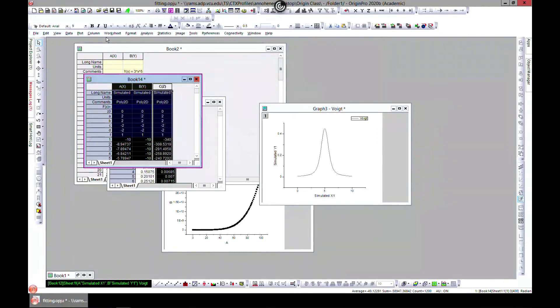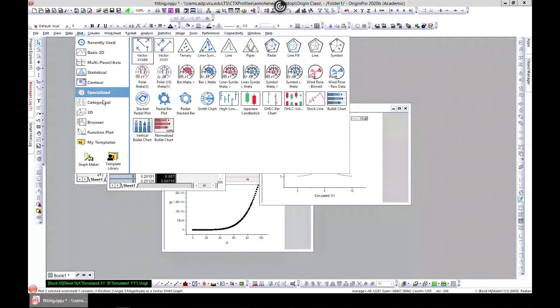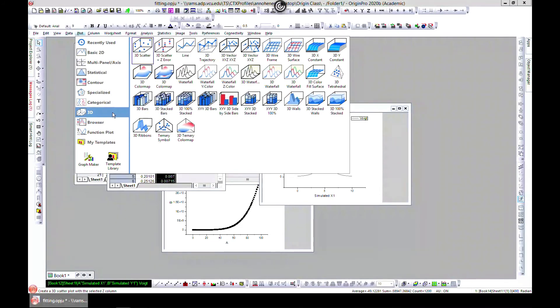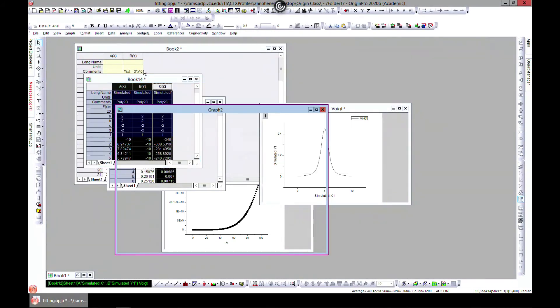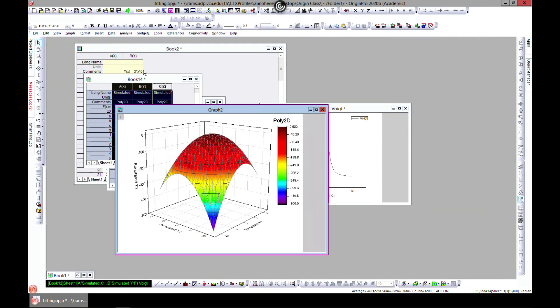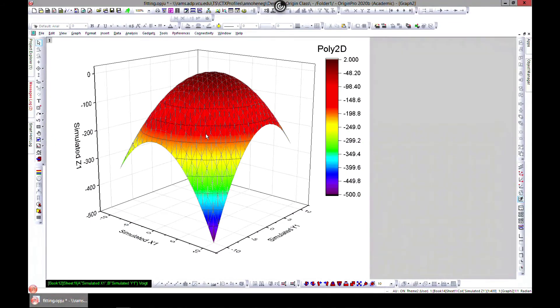You have x, y, and z. Let's go ahead and do a simple plot. Go to Plot, head to 3D, and then head to let's say color map. You have it and you can edit this as we have already shown.